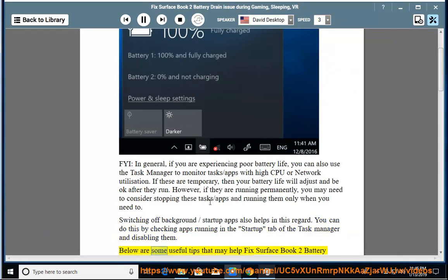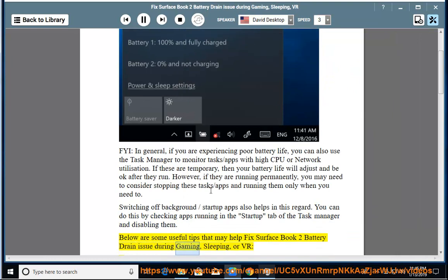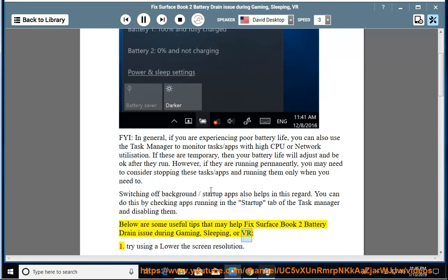Below are some useful tips that may help fix Surface Book 2 Battery Drain Issue During Gaming, Sleeping, or VR. 1. Try using a lower screen resolution.